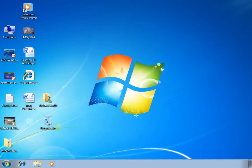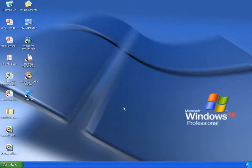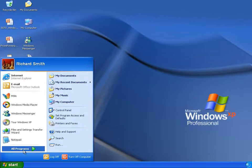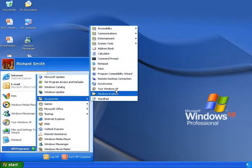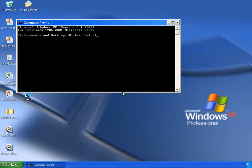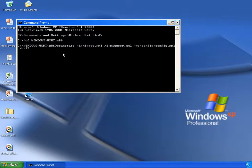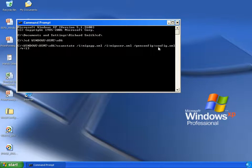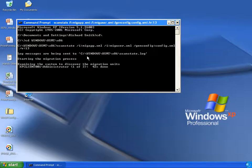Now I've shown you a basic migration, let's switch back to the Windows XP machine so I can show you how to set up a config.xml file. As you saw in the previous migration, the default XML files that ship with USMT are quite comprehensive. If you're satisfied with the default migration behavior but want to exclude certain components, you can create a config.xml file. Here I've opened a command prompt and I'm running ScanState with the /i switches to specify the XML files I want to use and the /genconfig switch, which will create a config.xml file in the USMT x86 folder.